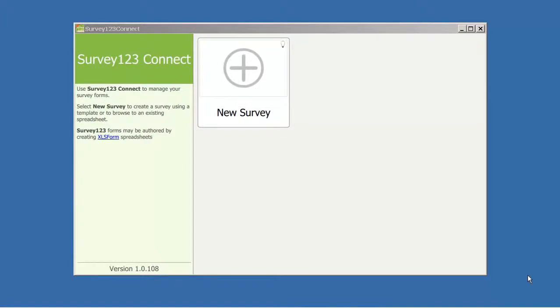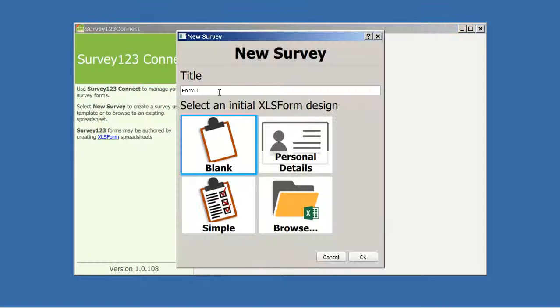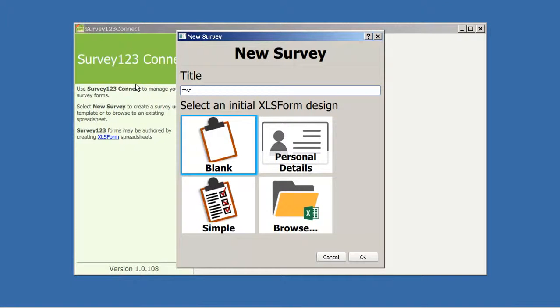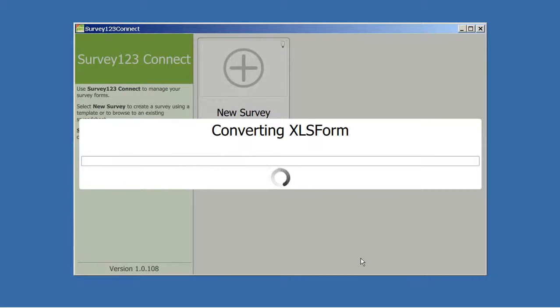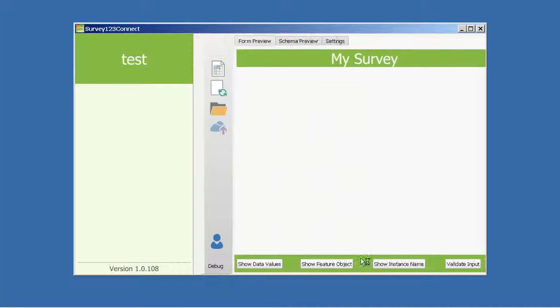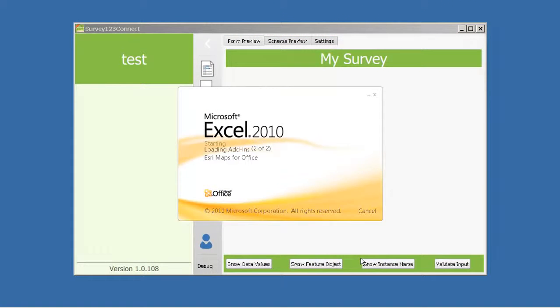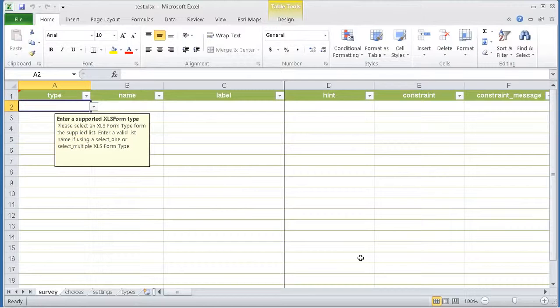This is Survey123 Connect running on my own Windows box. Just so we don't get lost, I will start and create a new survey absolutely from scratch. Give it a name and then select the blank spreadsheet. This is going to basically open Microsoft Office Excel so you can author your own surveys right away.